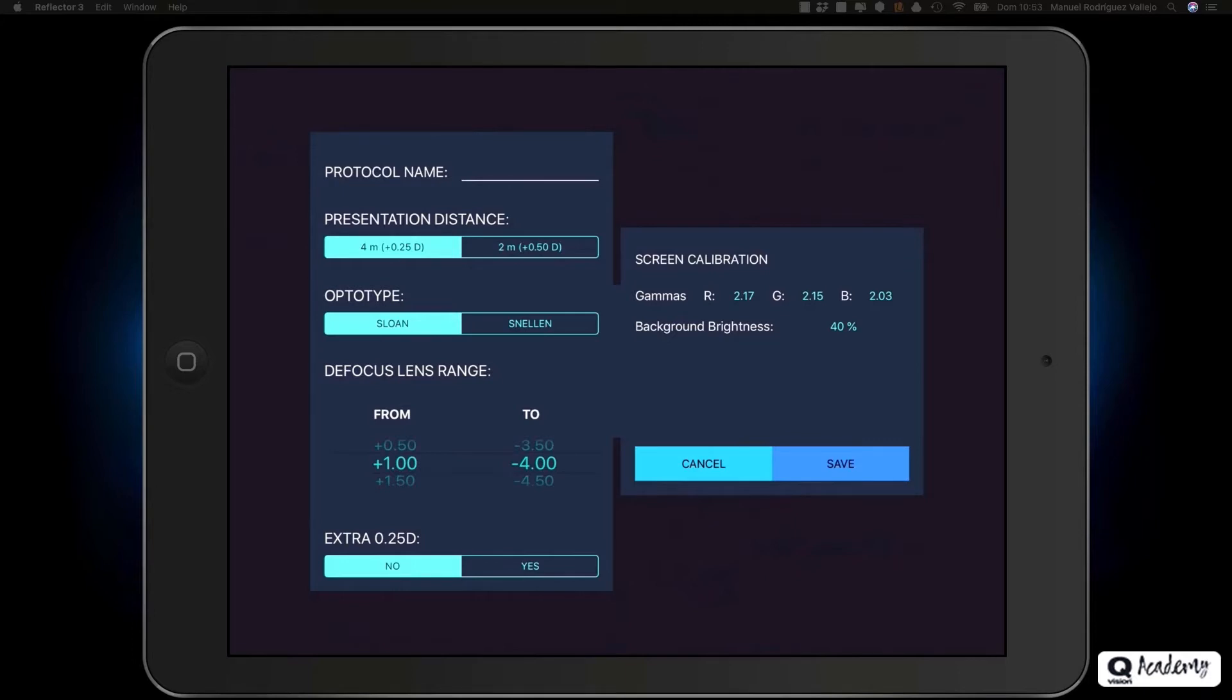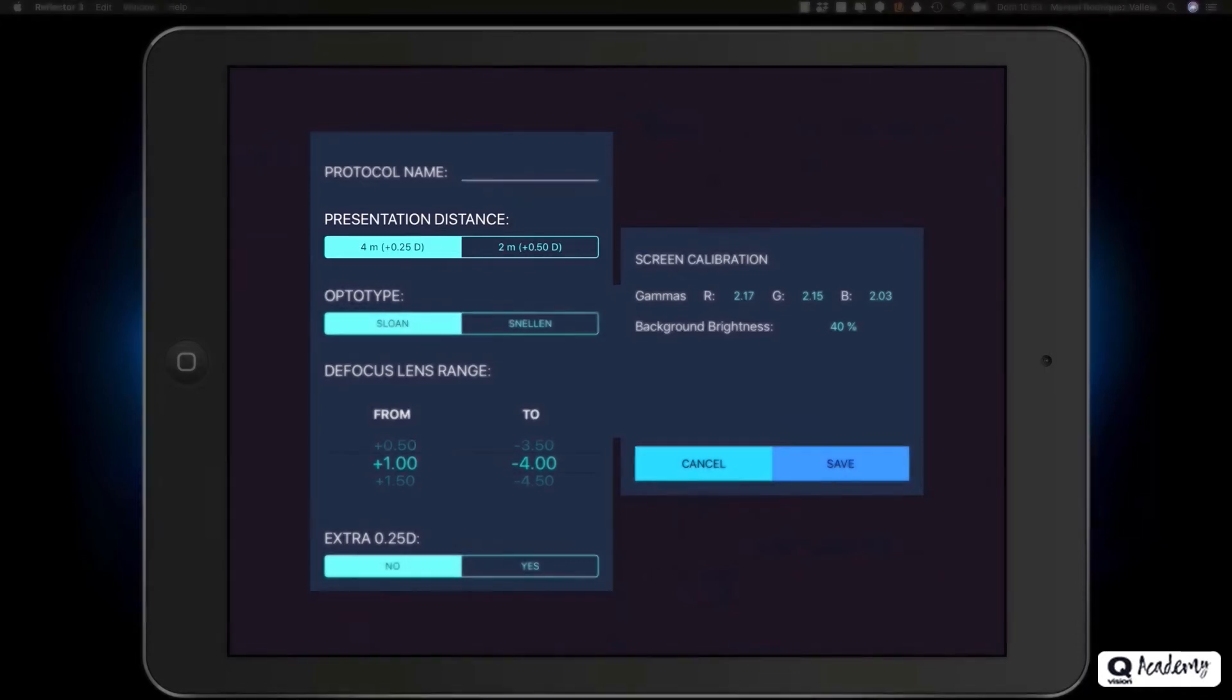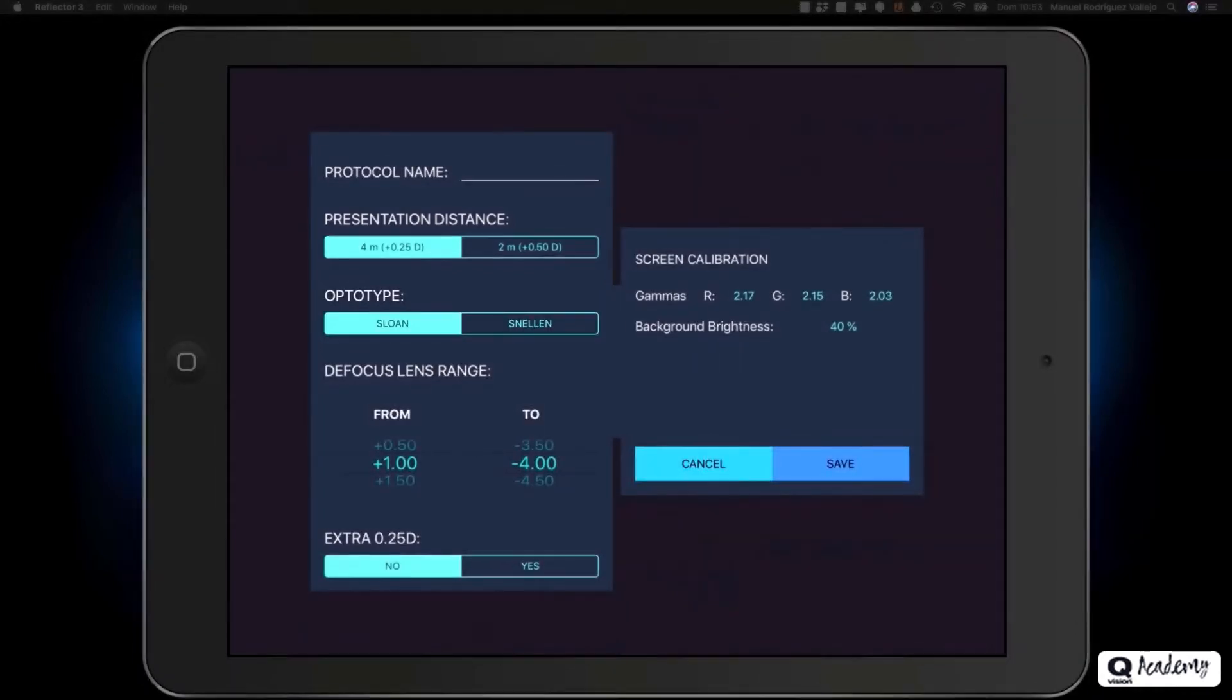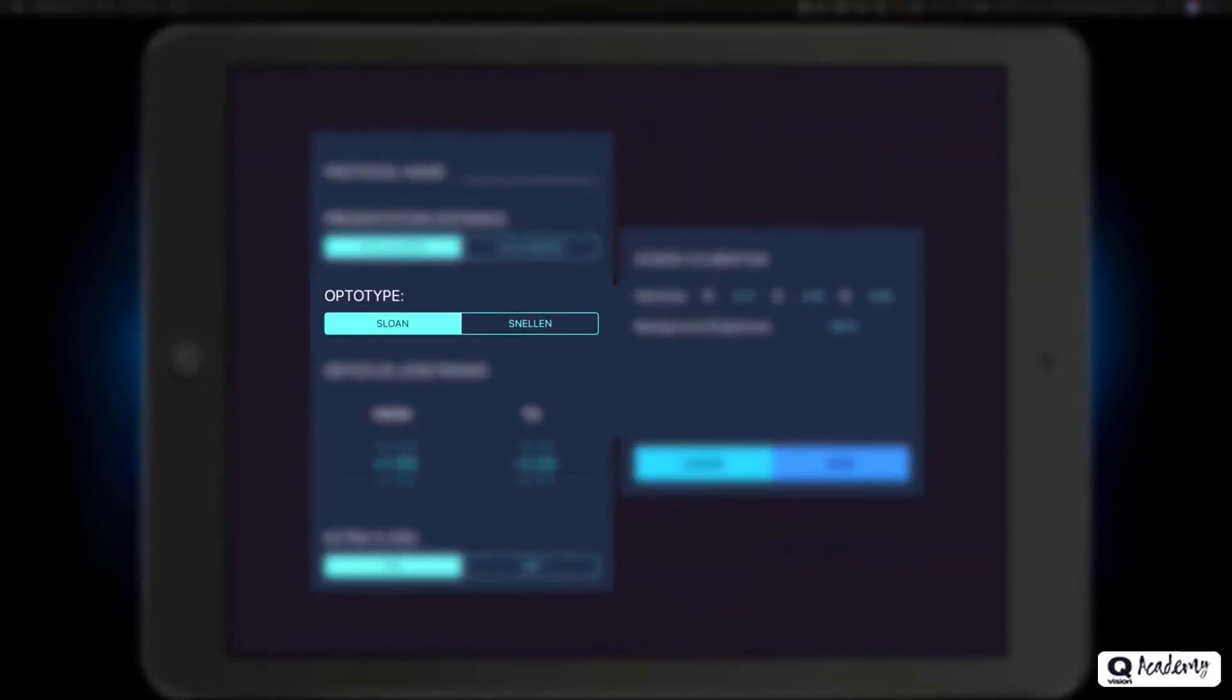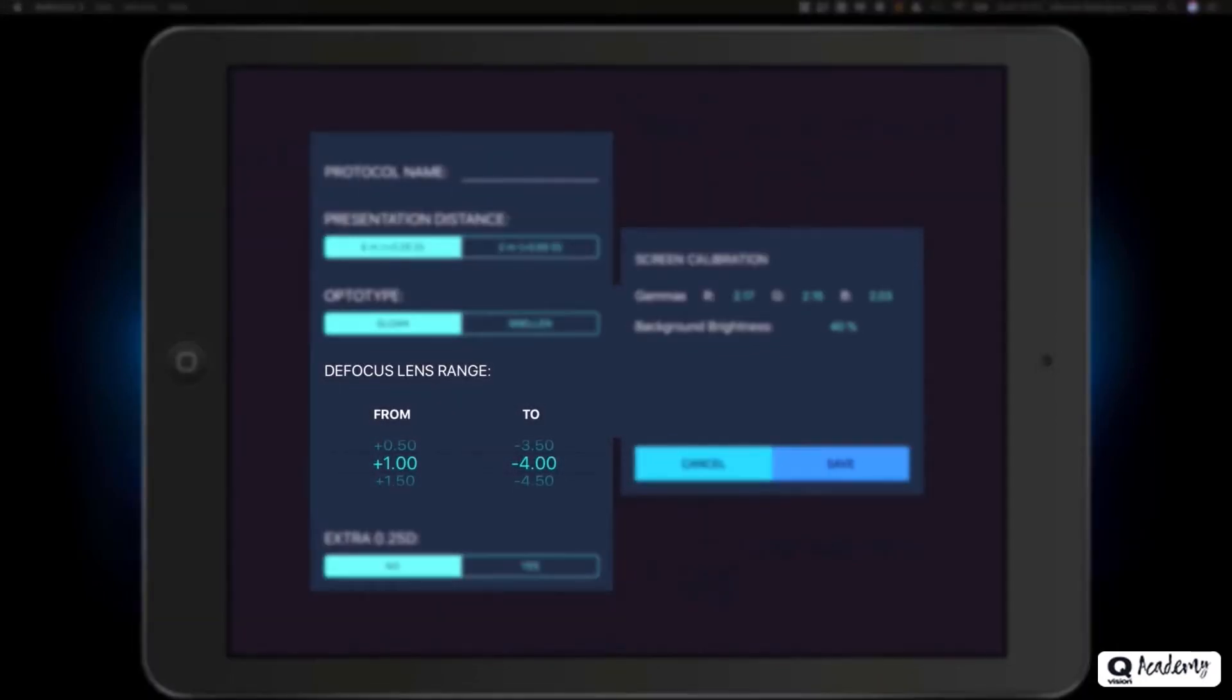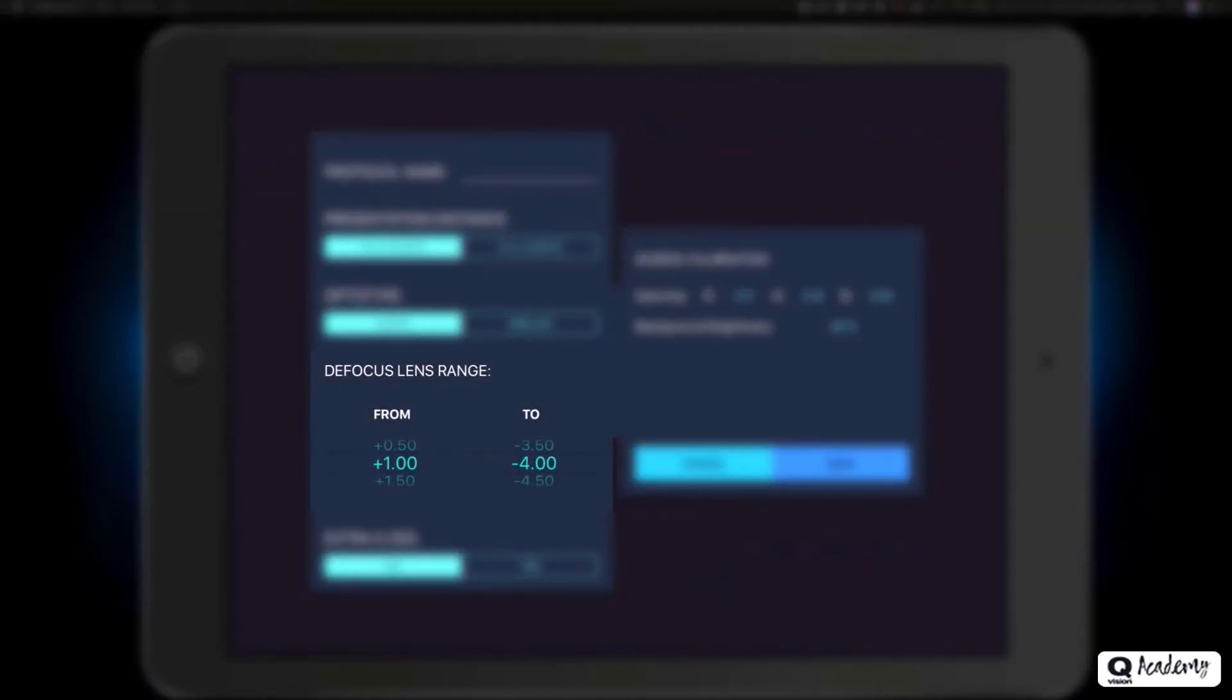In this window, you have the configuration of the protocol. Think carefully about the measurement conditions before creating the protocol, as these cannot be changed once the protocol has been created. The configurable options of the protocol are presentation distance, Sloan or Snellen optotype and defocus range.